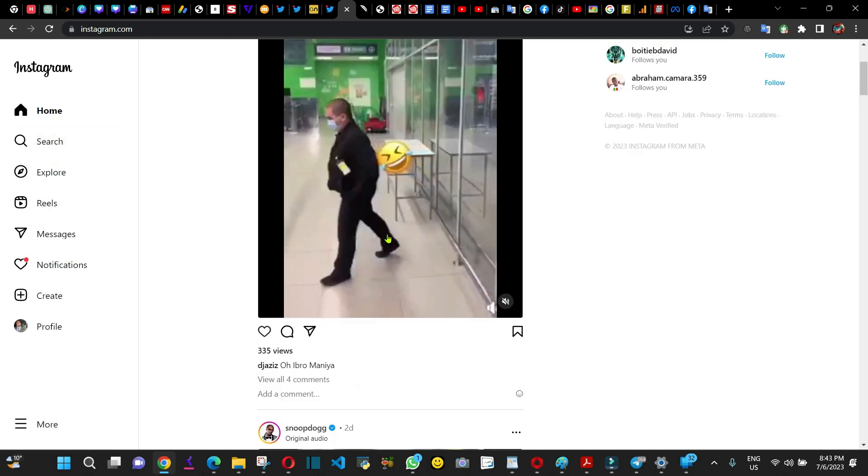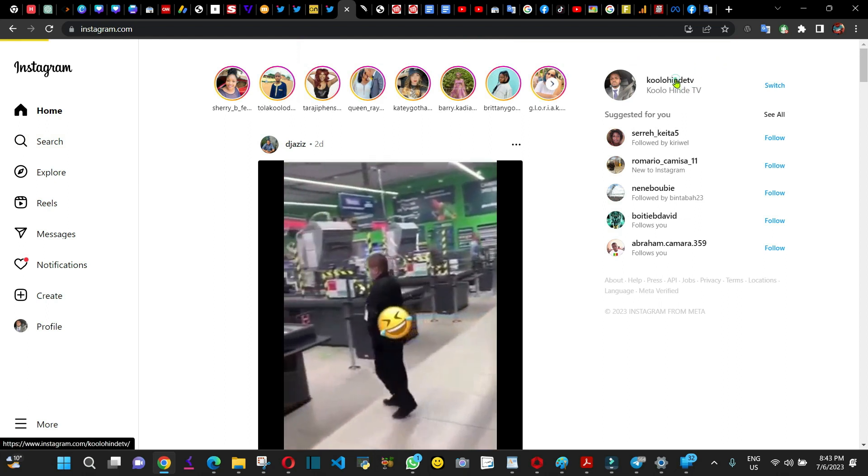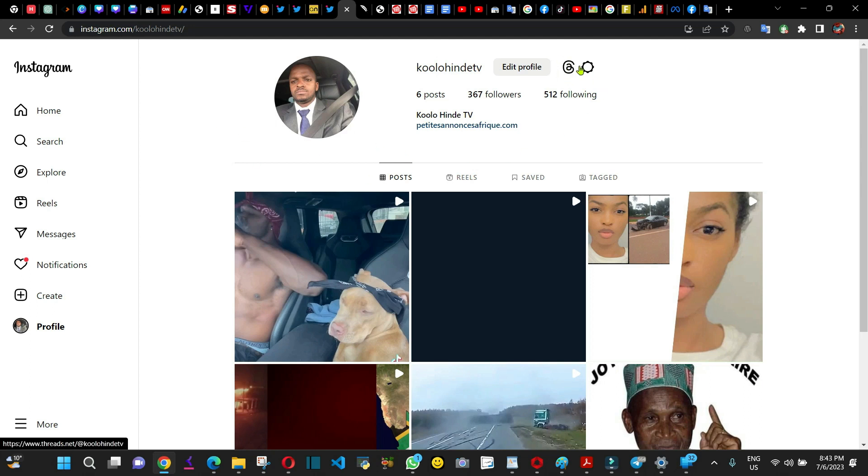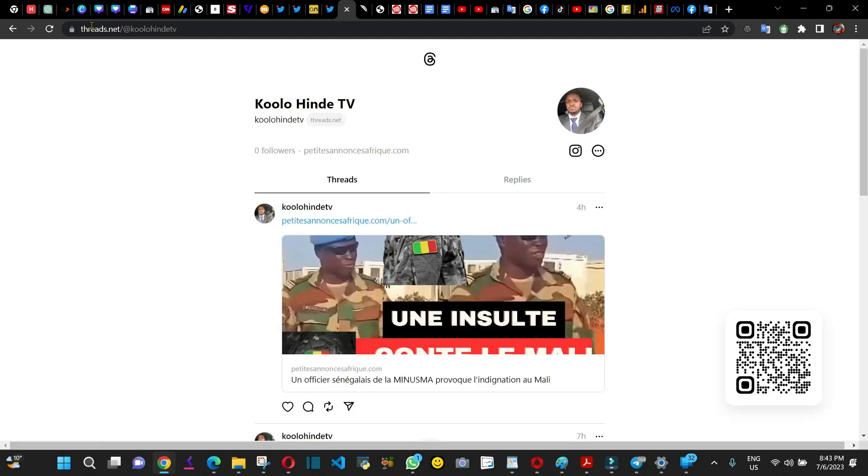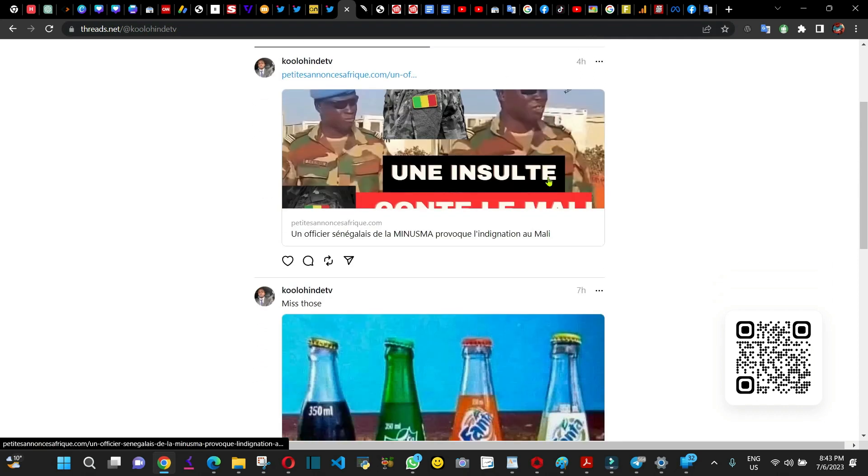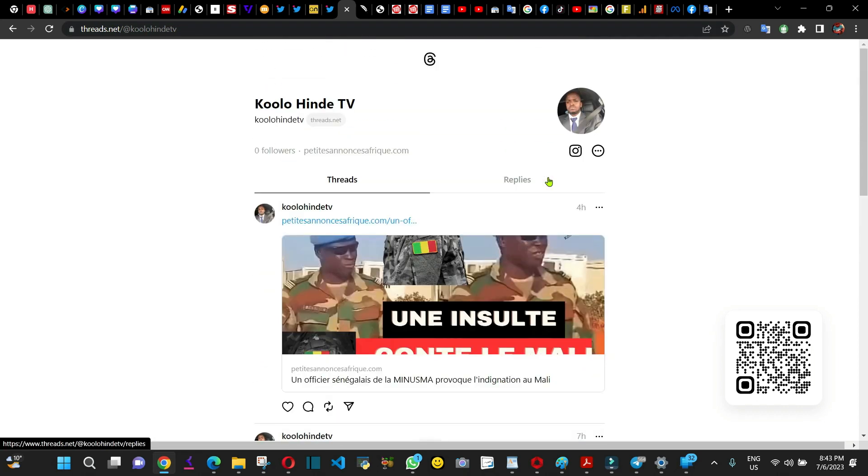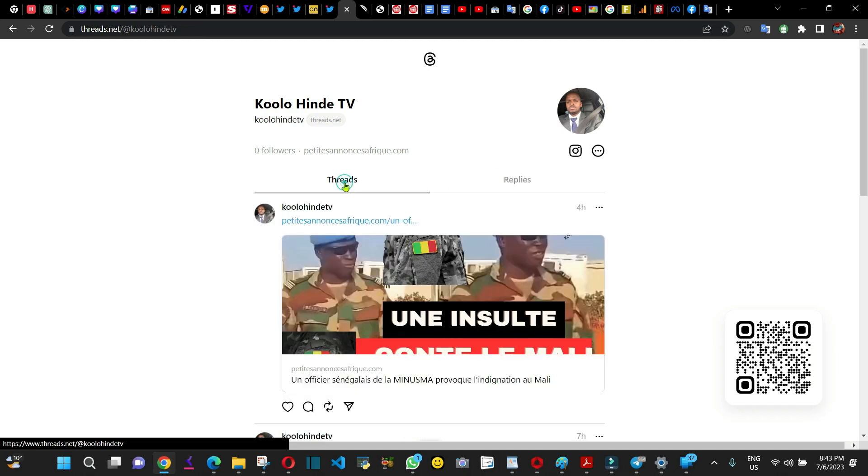You go to your profile. When you are on your profile, you click Thread. As you can see here, this is the logo, and this is the website, threads.net. This is what you got.